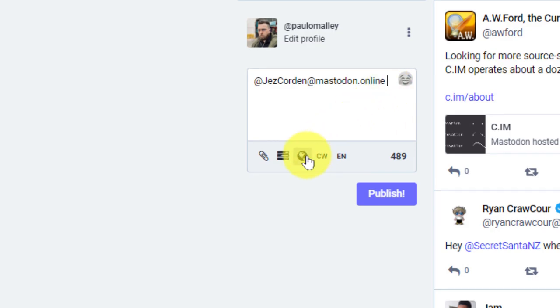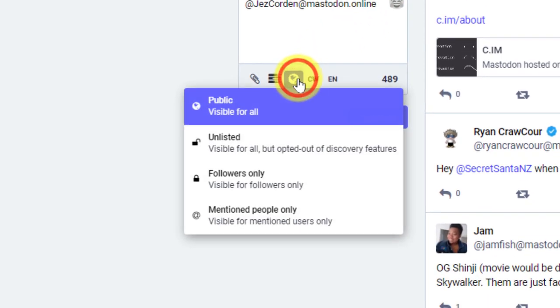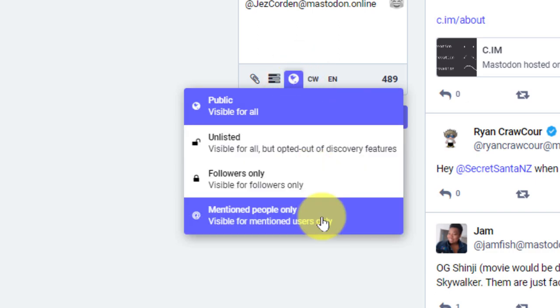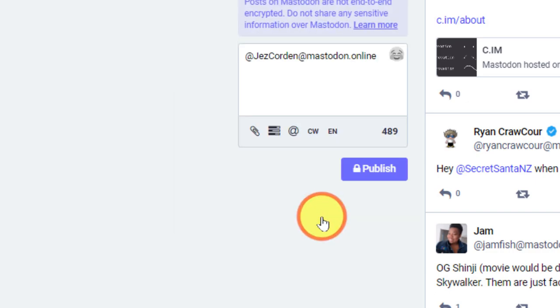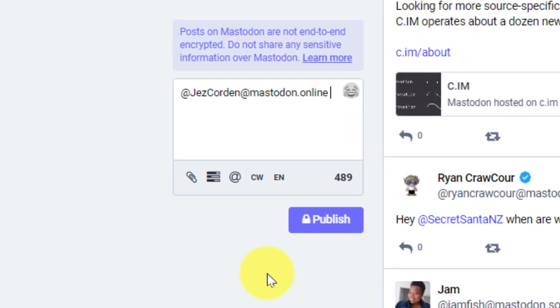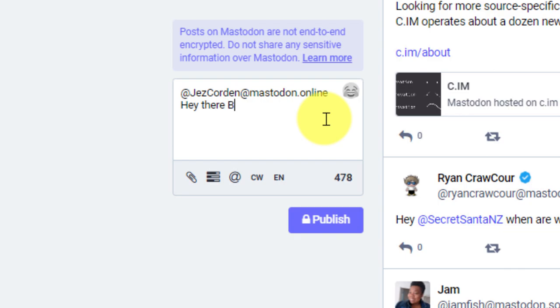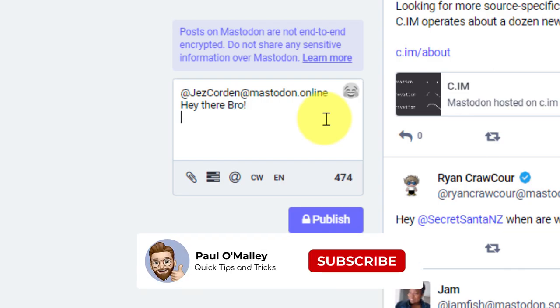But first what I'm going to do is I'm going to change the visibility to mentioned people only. Now I get that same prompt about the end-to-end encryption. And that's because now I have essentially converted this regular post into a direct message. So I'm going to say, hey there bro, what's up?